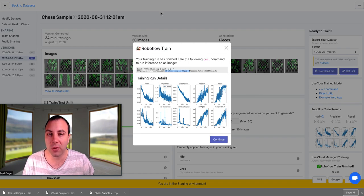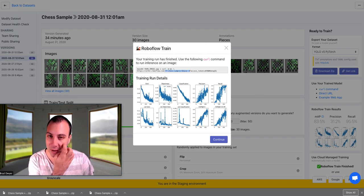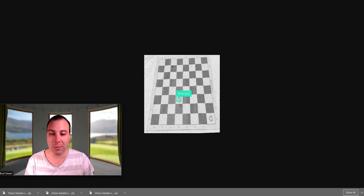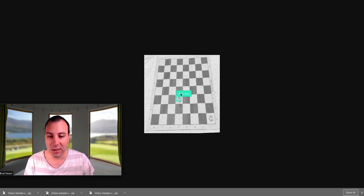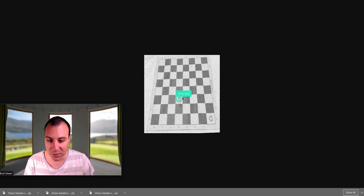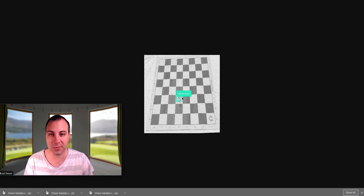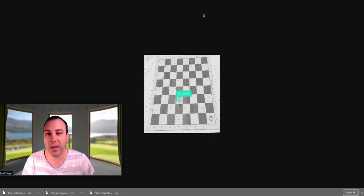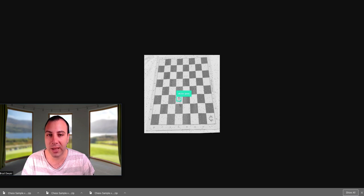So if we want to see what that looks like, I actually have it up here. And so I posted a chess image, and it returns back that this was indeed a white pawn, and that's based on the model that we trained on our dataset.